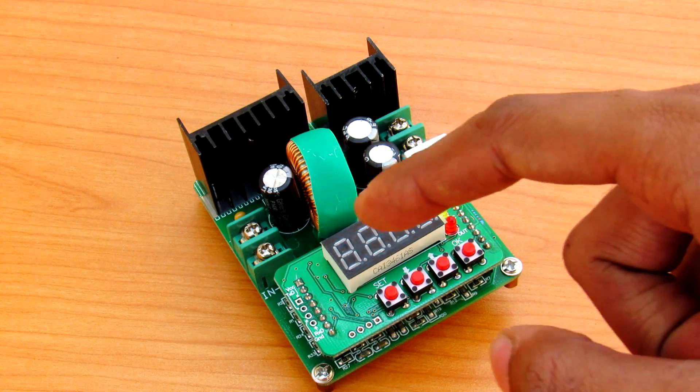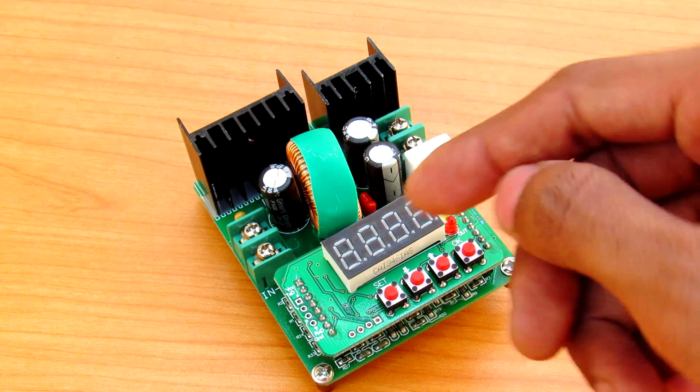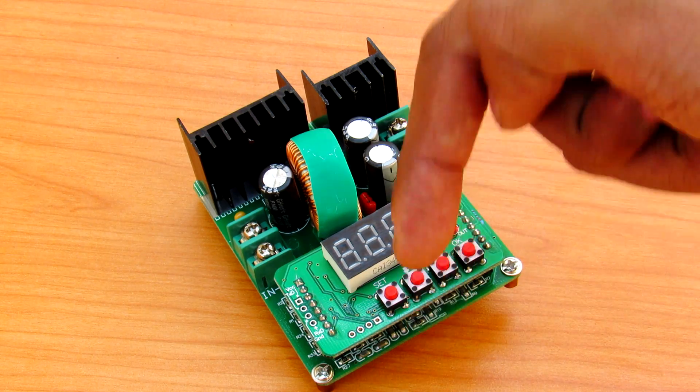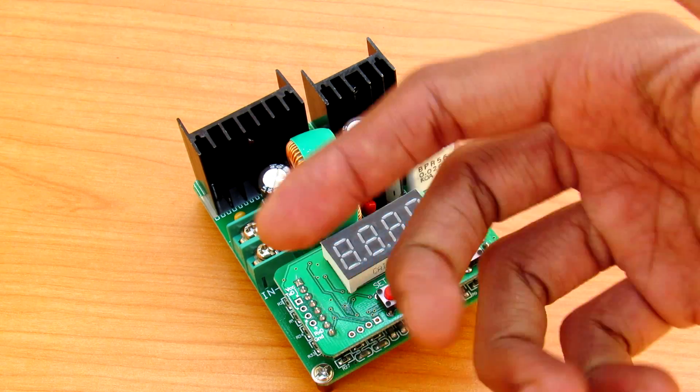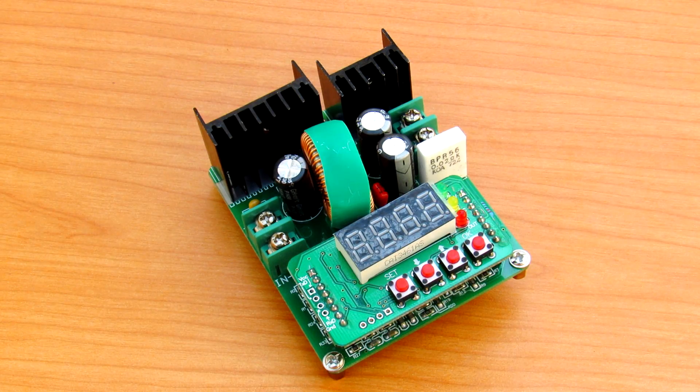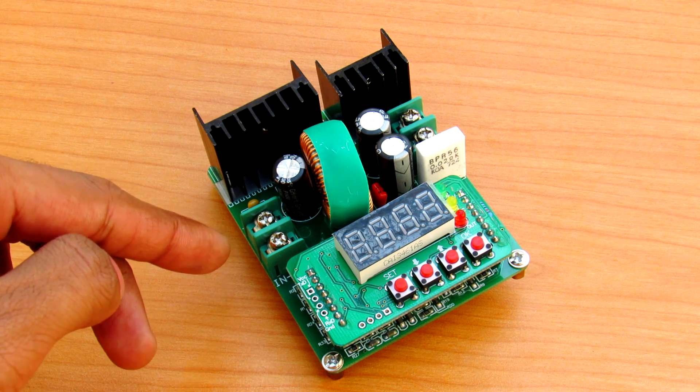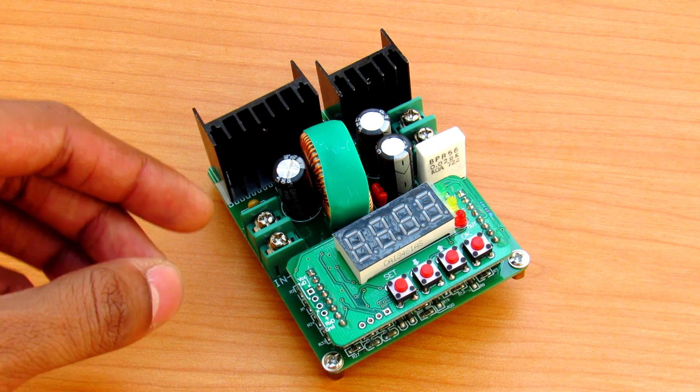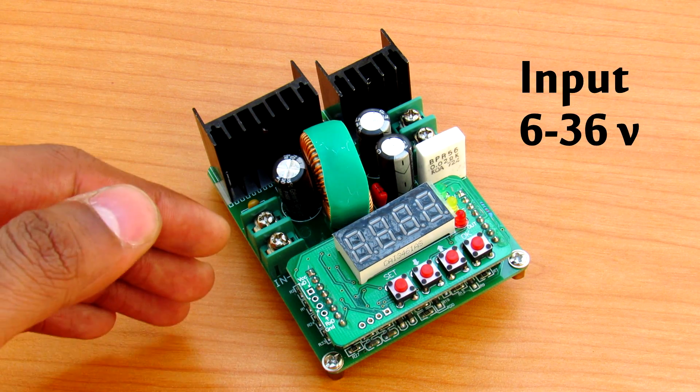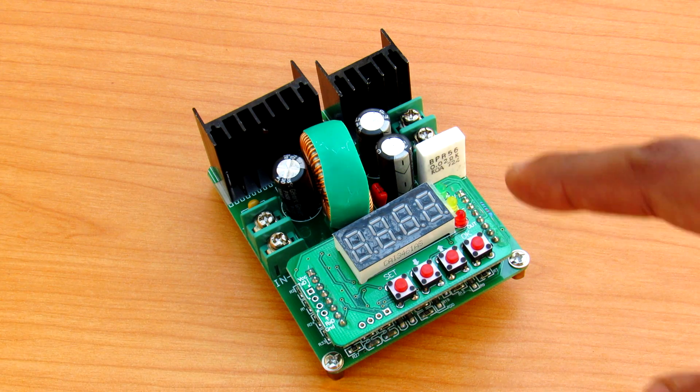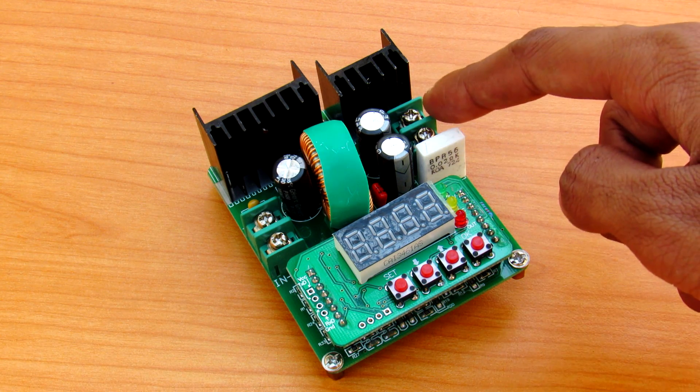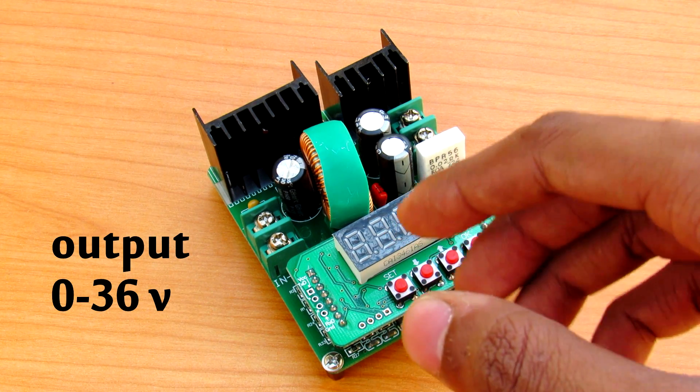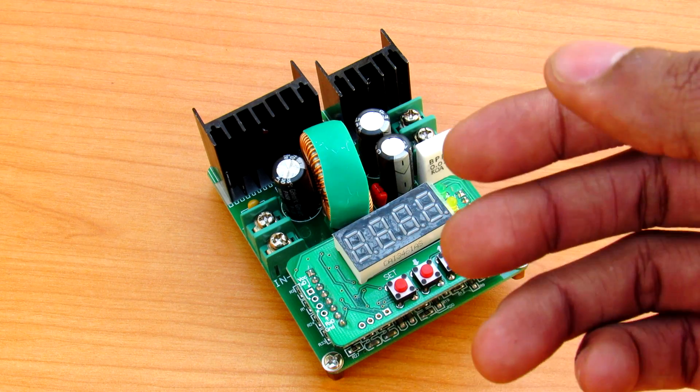Now this Chinese power supply has a PDF manual available online, so links in the description guys you can read that out. Here is the input jack to which you can supply voltage which is greater than 6V to 36V, and you can get here at the output any voltage between 0V to 36V.